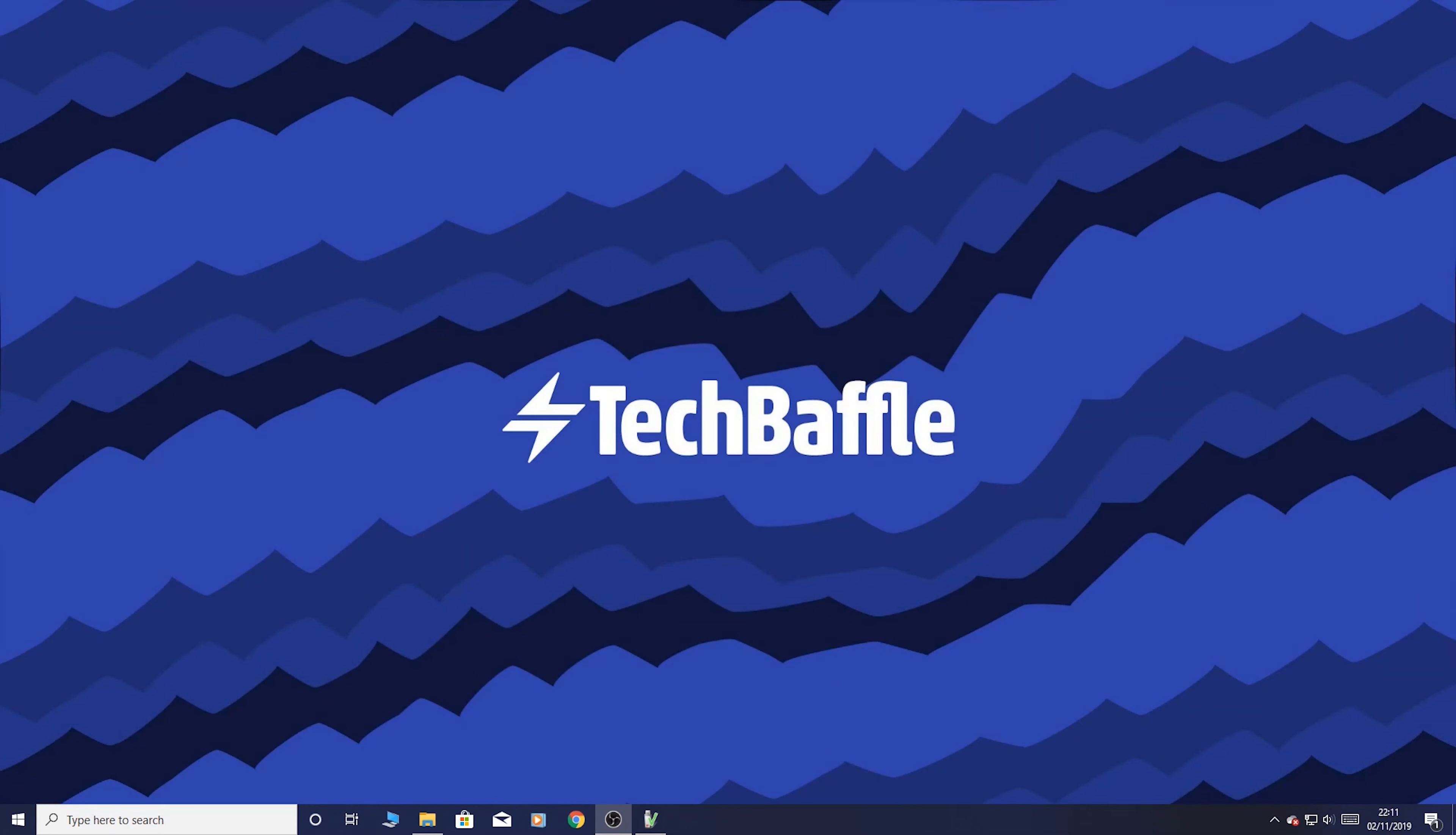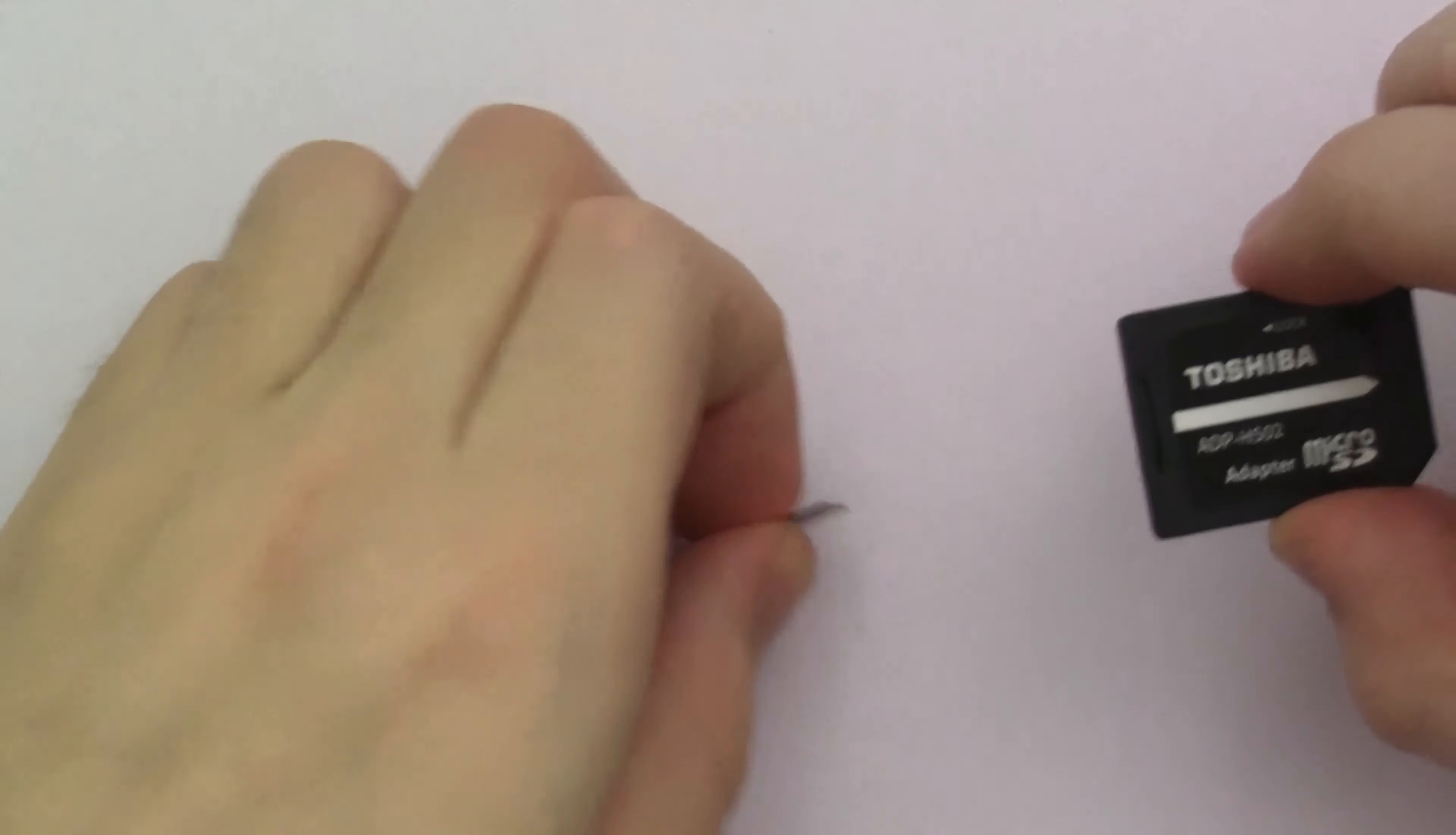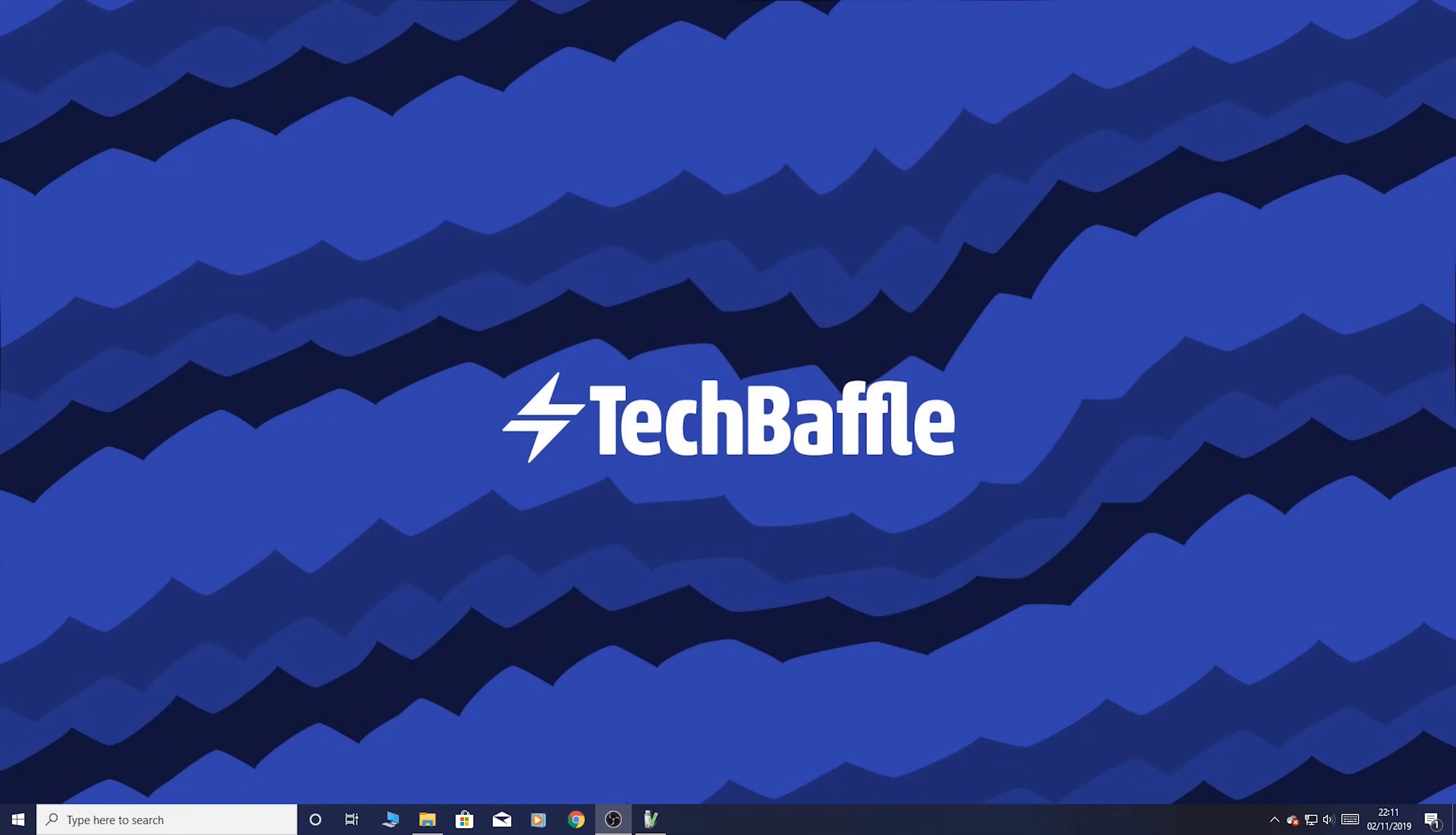What we're going to do now is test how fast the SD cards actually are. So I say cards because what I'm going to do is test the Lexar one that we covered in today's video versus a Toshiba one, which is one that I used with my previous tech baffle setup. So it's a very fast card.